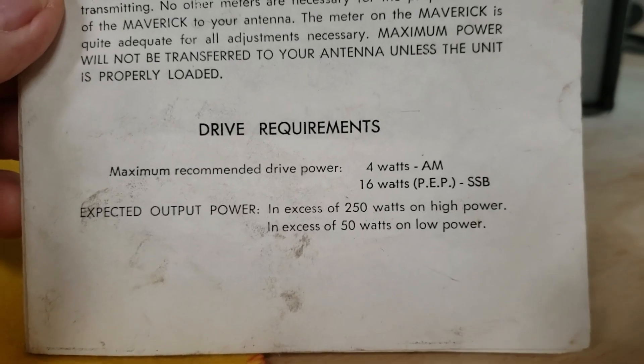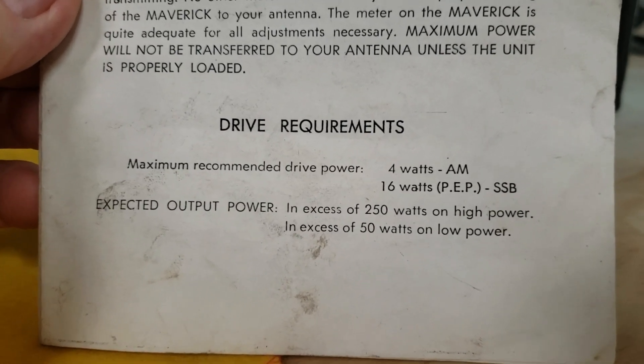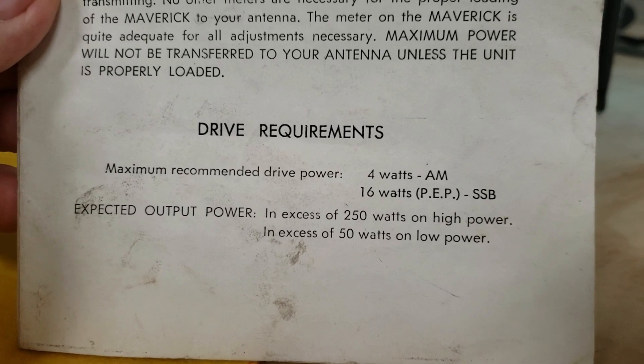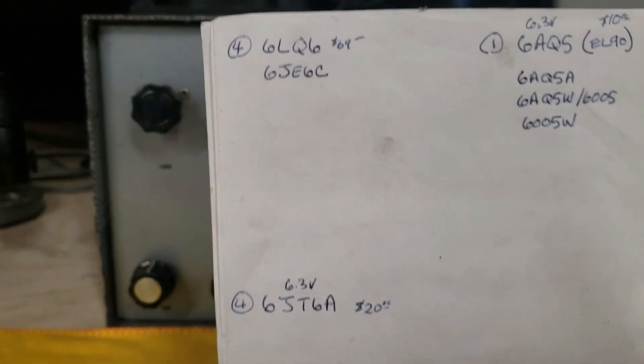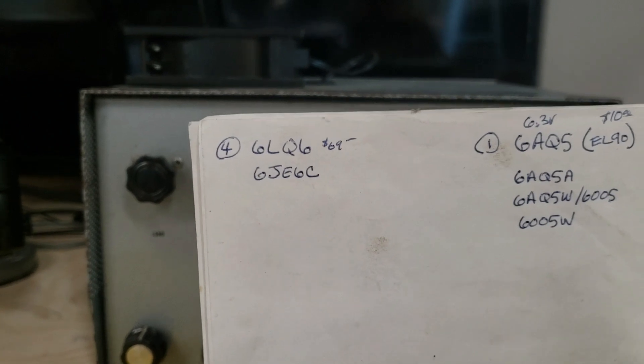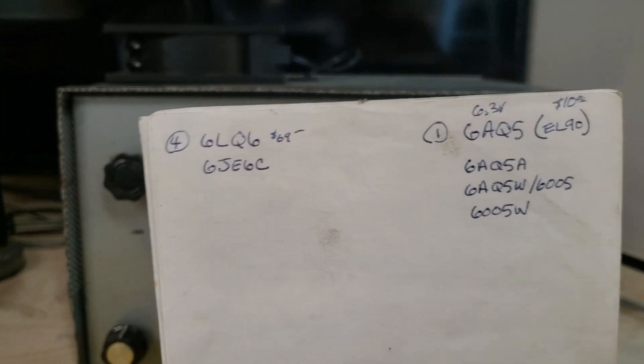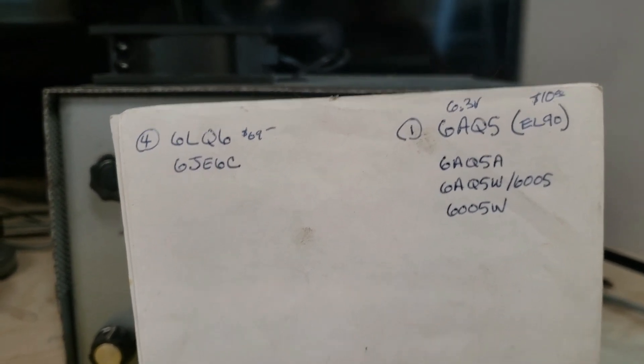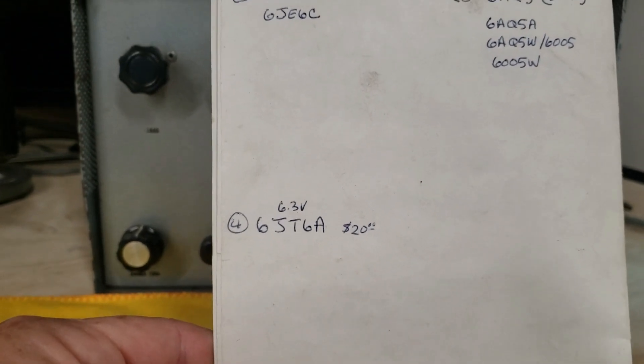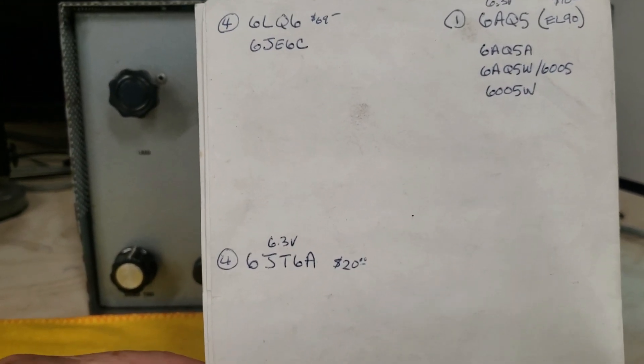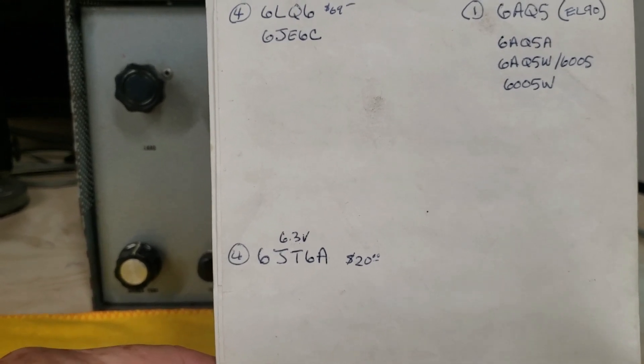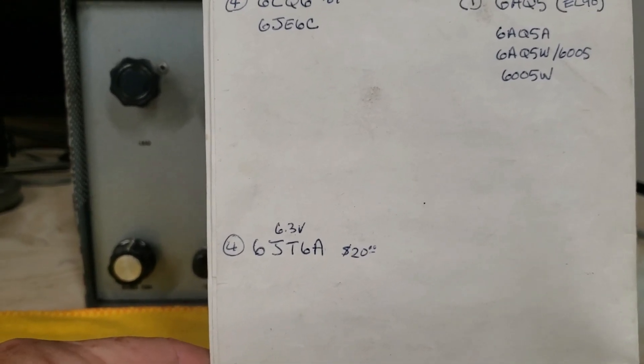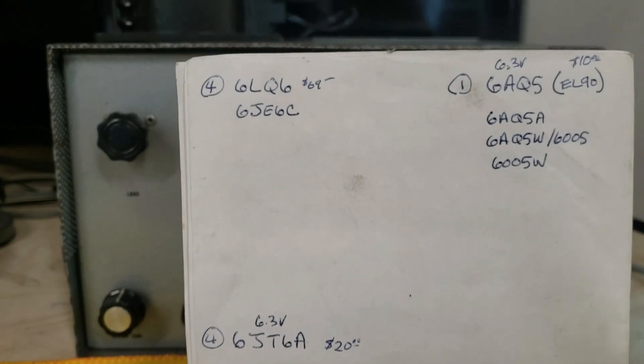Speaking of tubes, which tubes does it take? You've got options. You need four 6LQ6s, one 6GQ5, and four 6JT6As. These are 6-volt tubes, not 12. These prices you see on here are about a year and a half old.